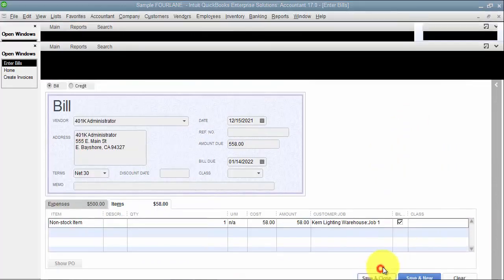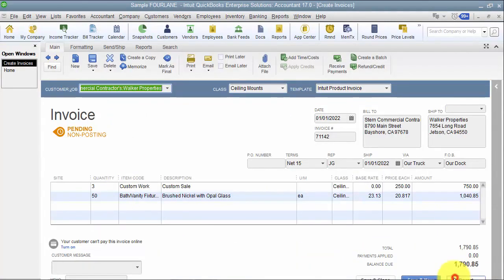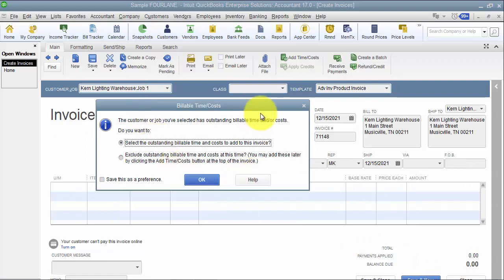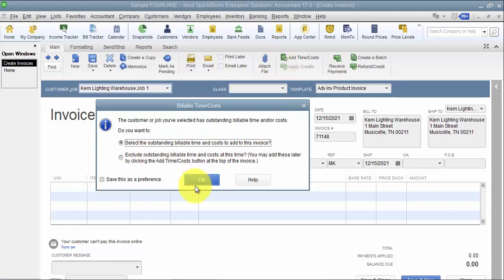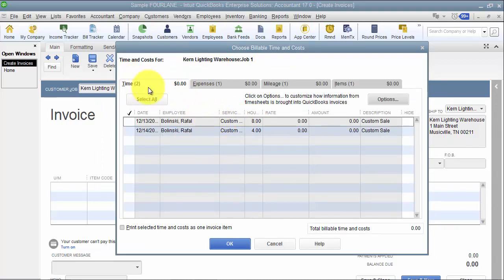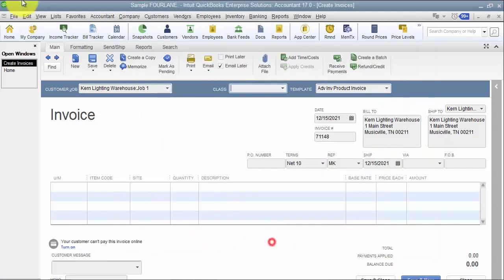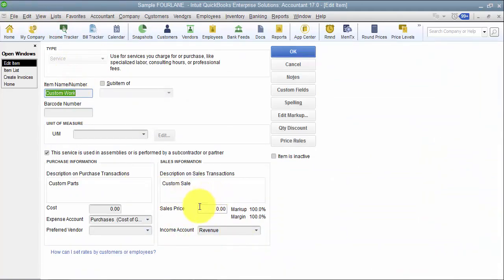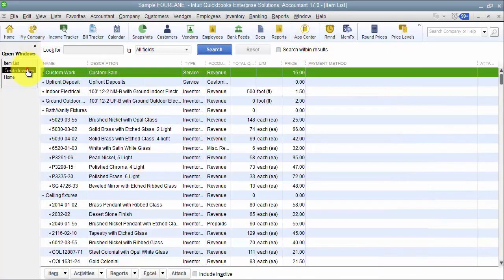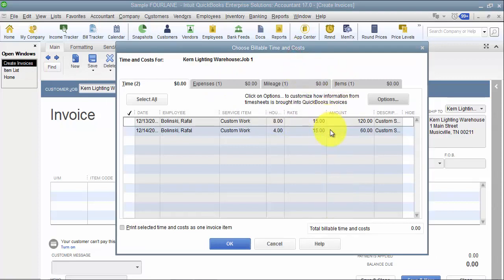When creating an invoice for that job, if you have the prompt preference on, it will pop up saying you have outstanding billable time and costs, asking if you want to add or exclude them. The 'Add Time and Costs' button is always available on the invoice. You'll see quantities: two time entries, one expense, one mileage, one item. If an item doesn't show a rate, it's because that service item doesn't have a sales price set — once a sales price is added, the rate will pull through.